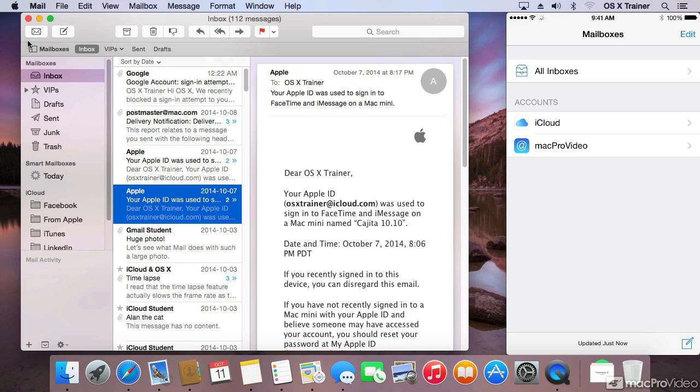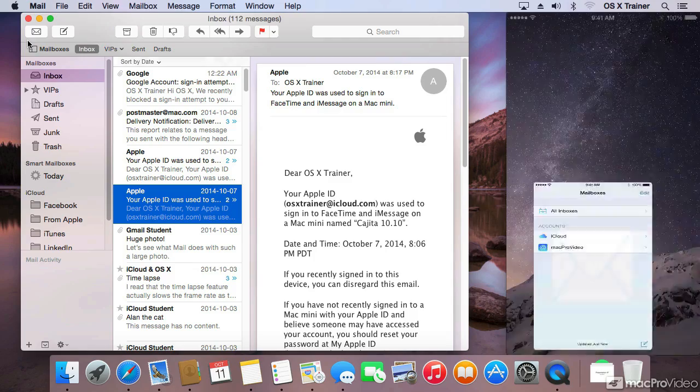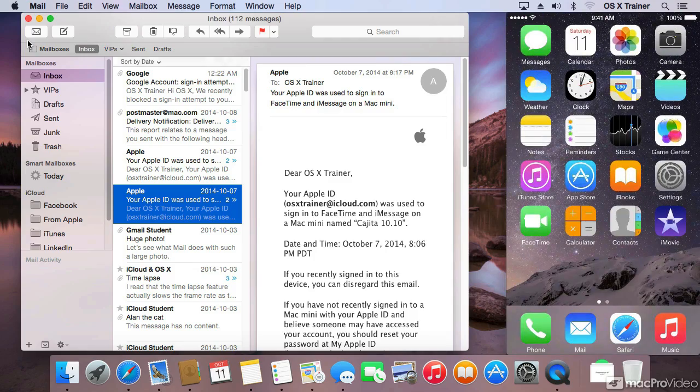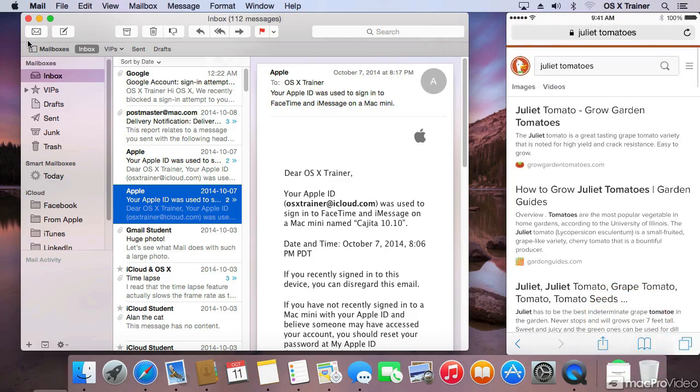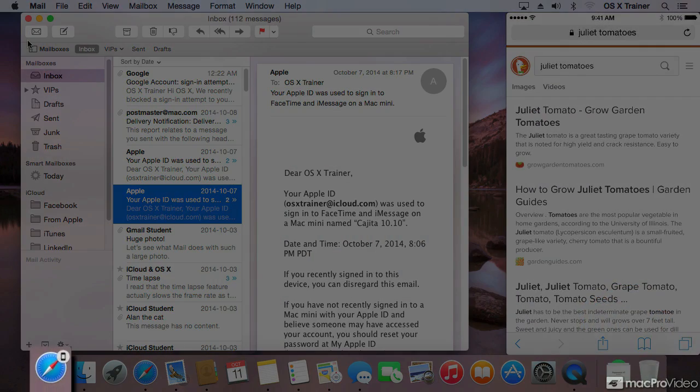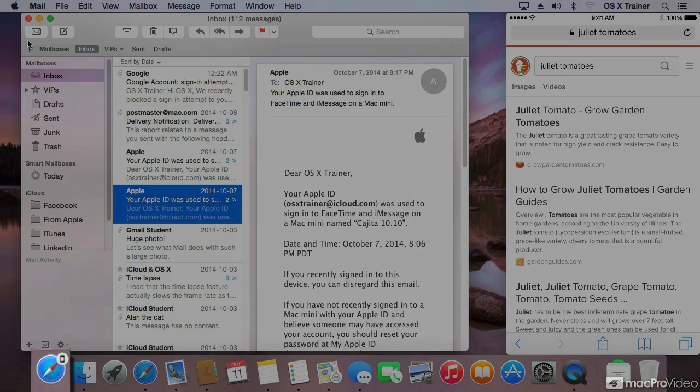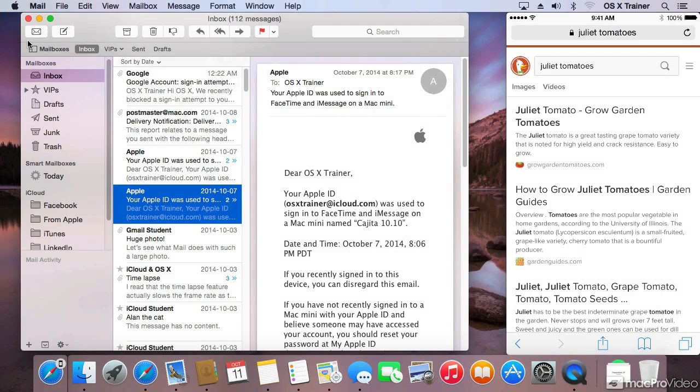On the phone, I'm going to go to the home screen and open up Safari. On the Mac, to the left of the finder icon on the dock, you now see Safari.